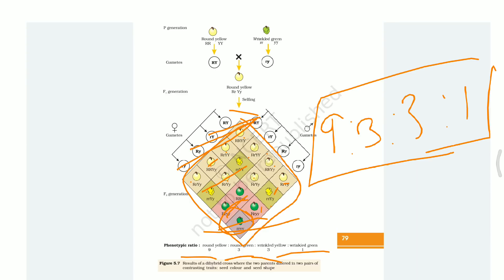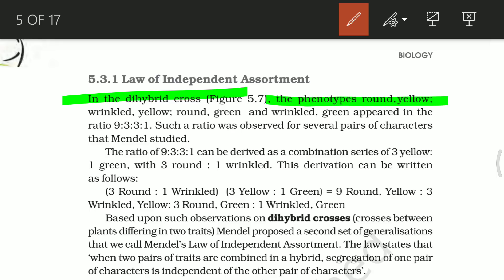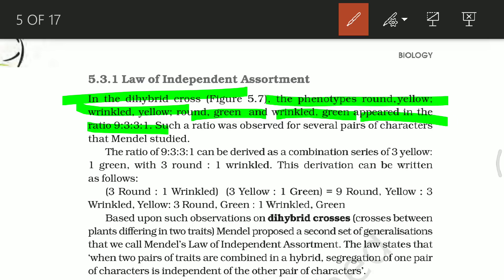Now let's go to the Law of Independent Assortment. When two pairs of traits are combined in a hybrid, one pair of characters will segregate independently of the other pair of characters. The phenotypes round yellow, wrinkled yellow, round green, and wrinkled green appear in the ratio 9:3:3:1. This same ratio was observed for several pairs of characters that Mendel studied.